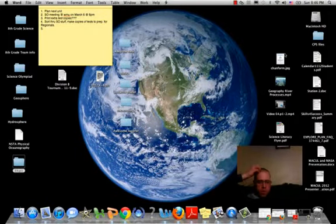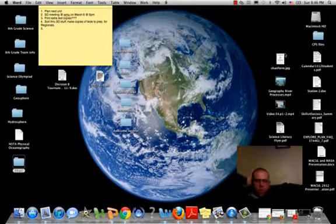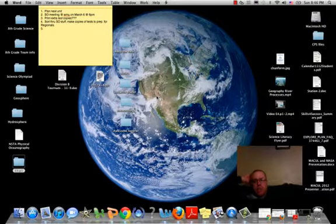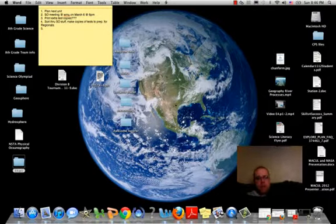All right guys, this is video E4P1-3 for the water cycle assignment. Pretty simple, nothing I need to show you here. You just have the blank diagram of the water cycle, the list of processes at the bottom that you need to fill in, and it's pretty self-explanatory.